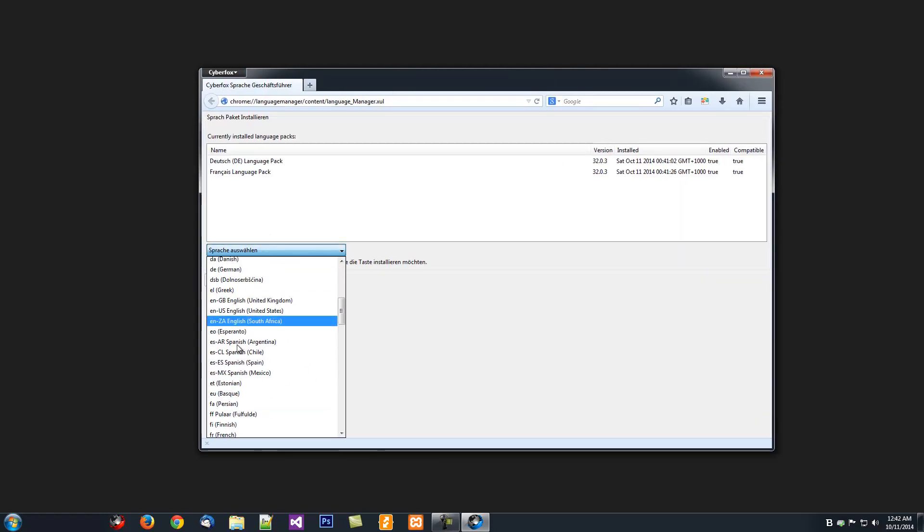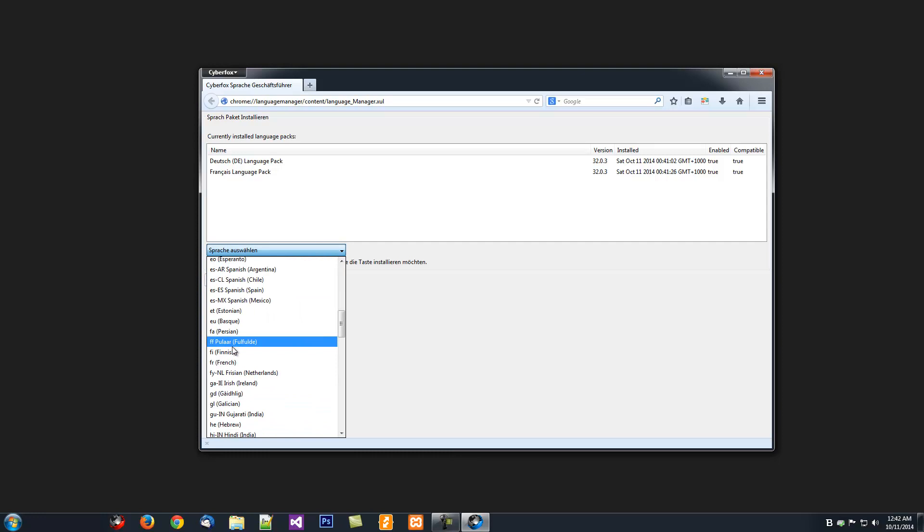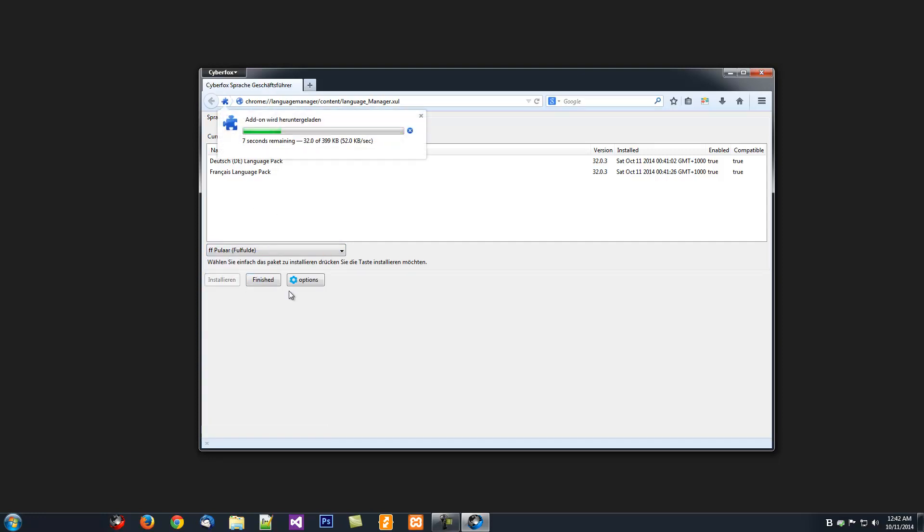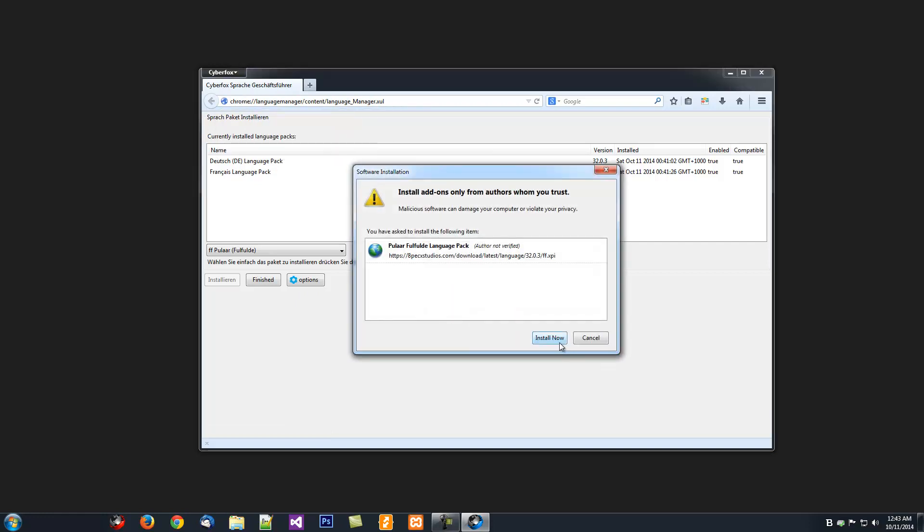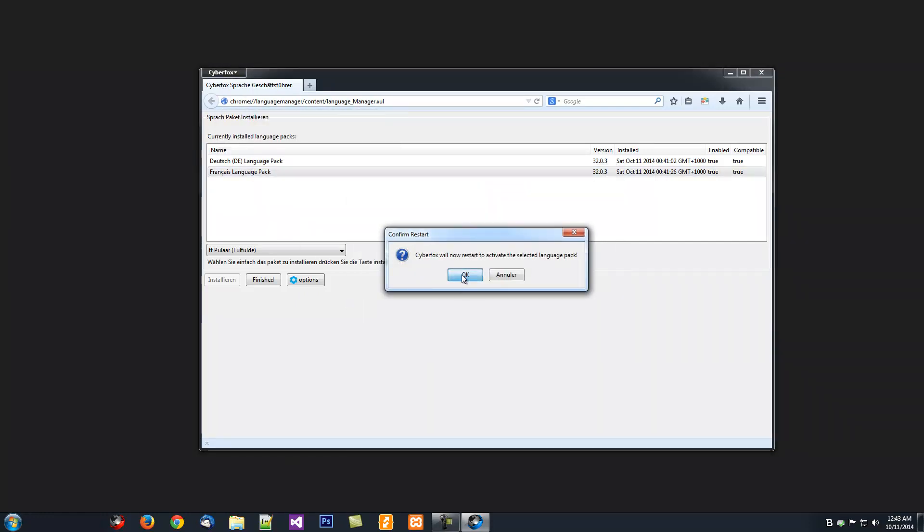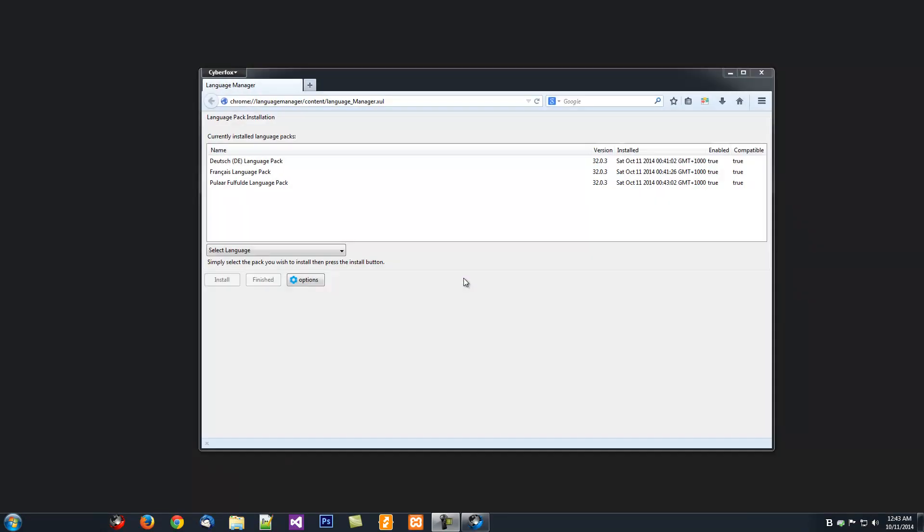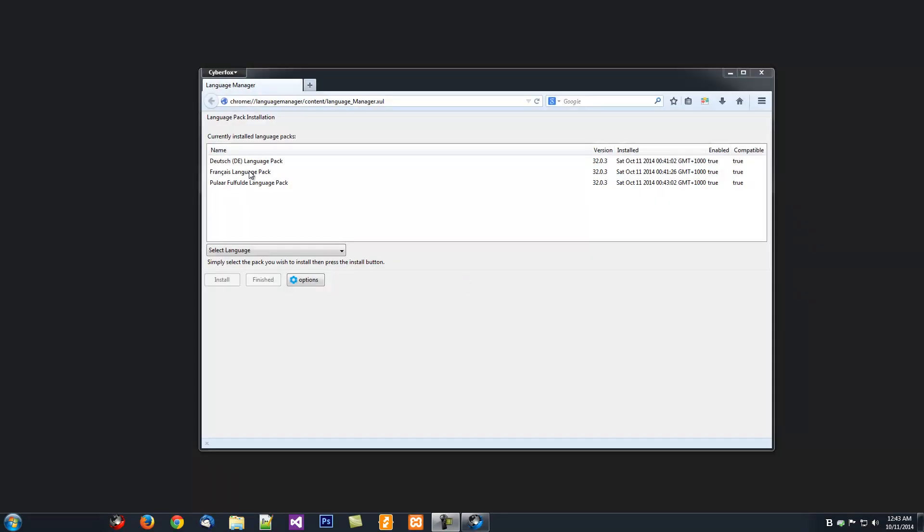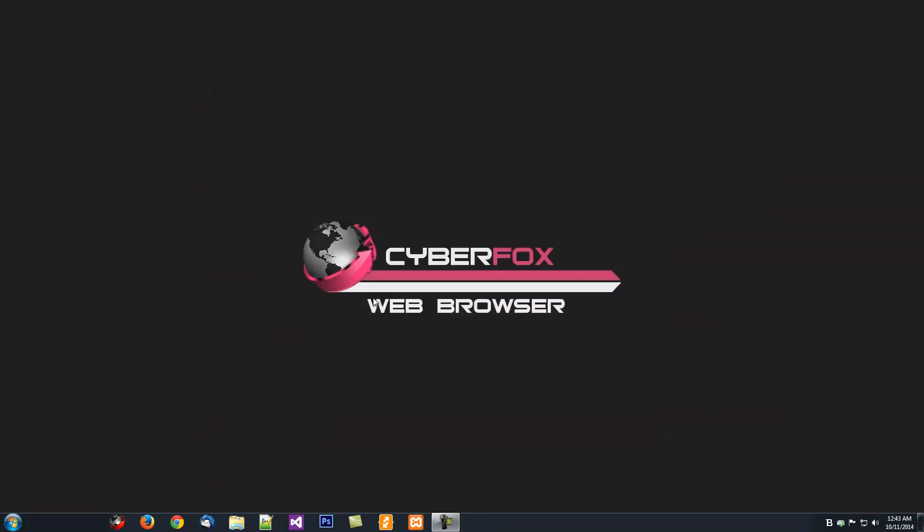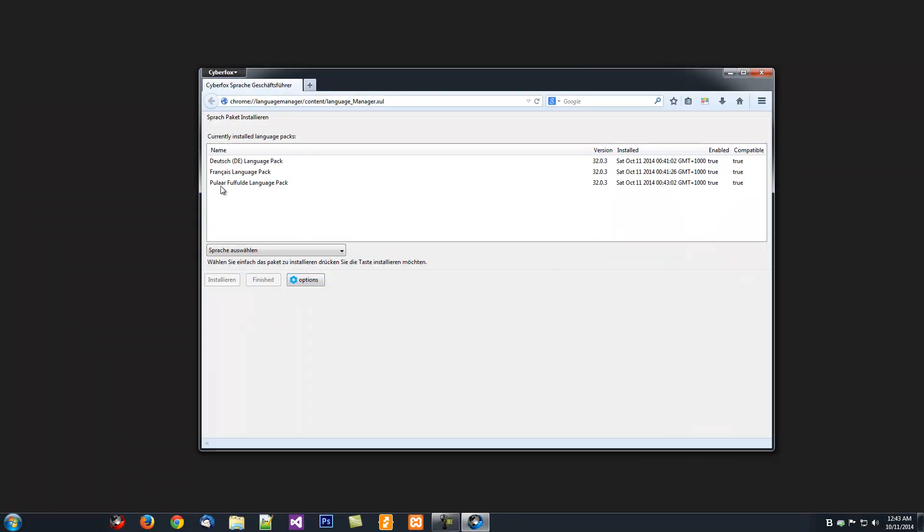As before, you can install Languages, and you can also just switch between Languages just by double-clicking on the Language Pack that's in the list.